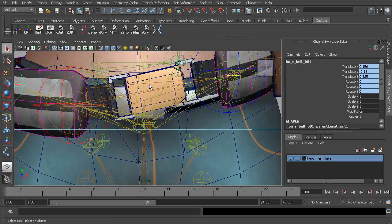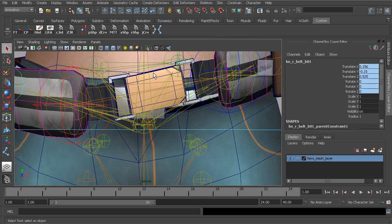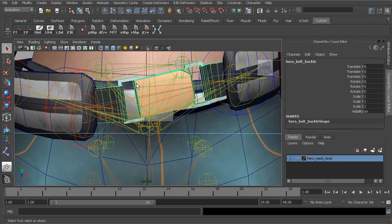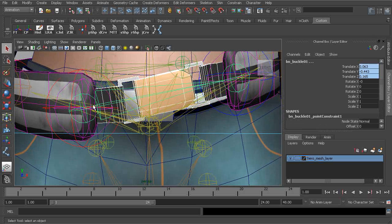Let's finish up by binding the buckle. This should be fully influenced by the buckle bone.